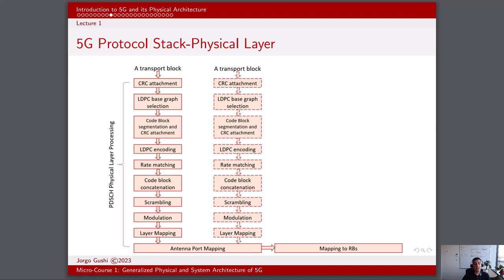The 5G physical layer also includes radio characteristic measurements and indication to higher layers, multiple input multiple output, or MIMO, antenna processing, and transmit diversity. Furthermore, the 5G physical layer is responsible for digital and analog beamforming and RF processing.